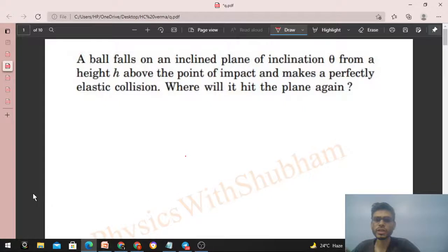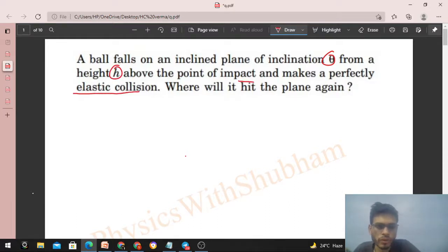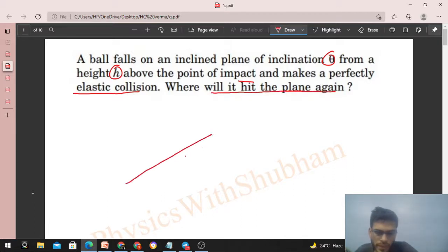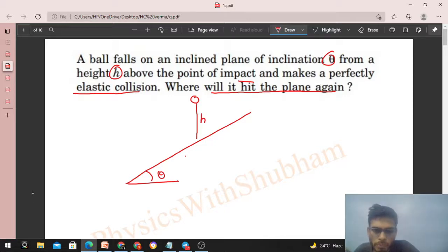Okay, hi everyone. Today let's discuss this interesting problem. It says a ball falls on an inclined plane of inclination theta from height h above the point of impact, and makes a perfectly elastic collision. Where will it hit the plane again? So we have an inclined plane with angle of inclination theta, and a ball initially at a height h from the point of impact.